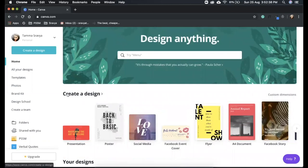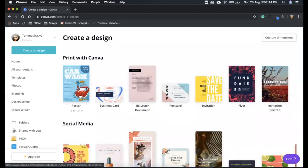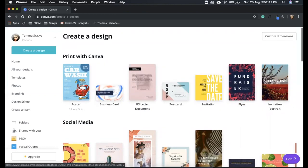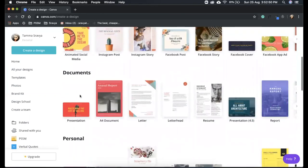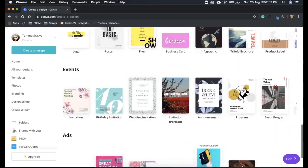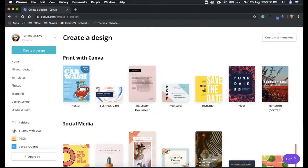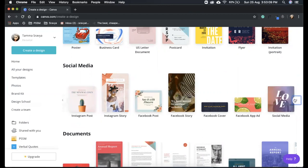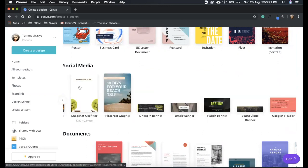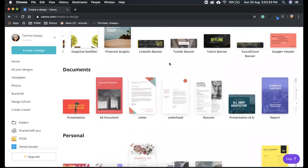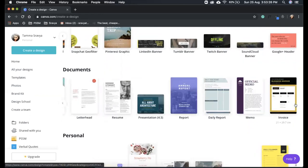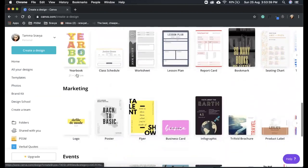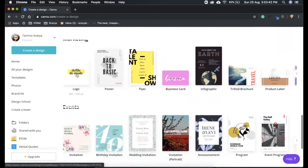Here it says 'Create a Design'. Let us click on this. When we scroll down, we can see a number of categories listed. There is 'Print with Canva' which has many options. There is 'Social Media' where you can find different templates to design something relevant for your social media accounts. There are 'Documents', which again have a lot of templates. Each category has many different types of templates in it.